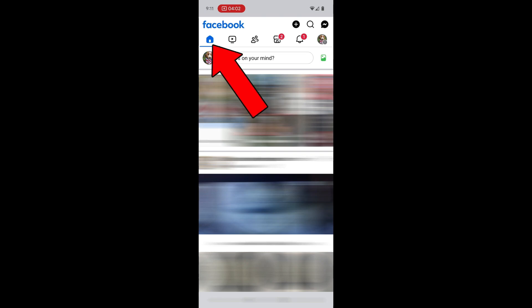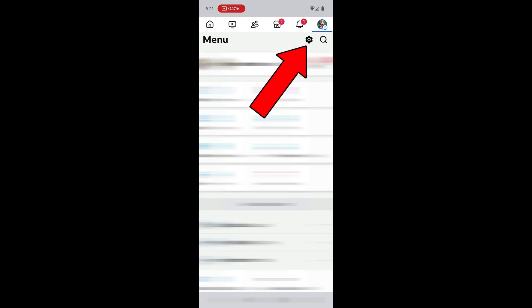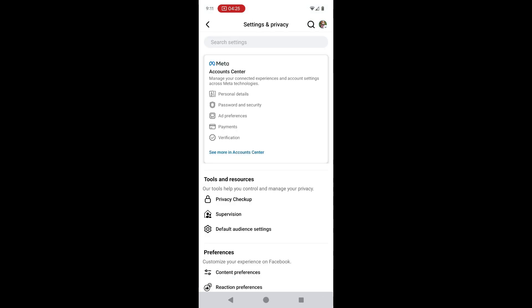To change or update your password in the Facebook mobile app, make sure you're on the main homepage. I know this because there's a house in the upper left corner that is highlighted. From here, I'm going to tap on my profile icon, which is located in the upper right portion of the screen. Once I've tapped on my profile icon, this takes me into the menu area. I want to tap on the gear icon located in the upper right.